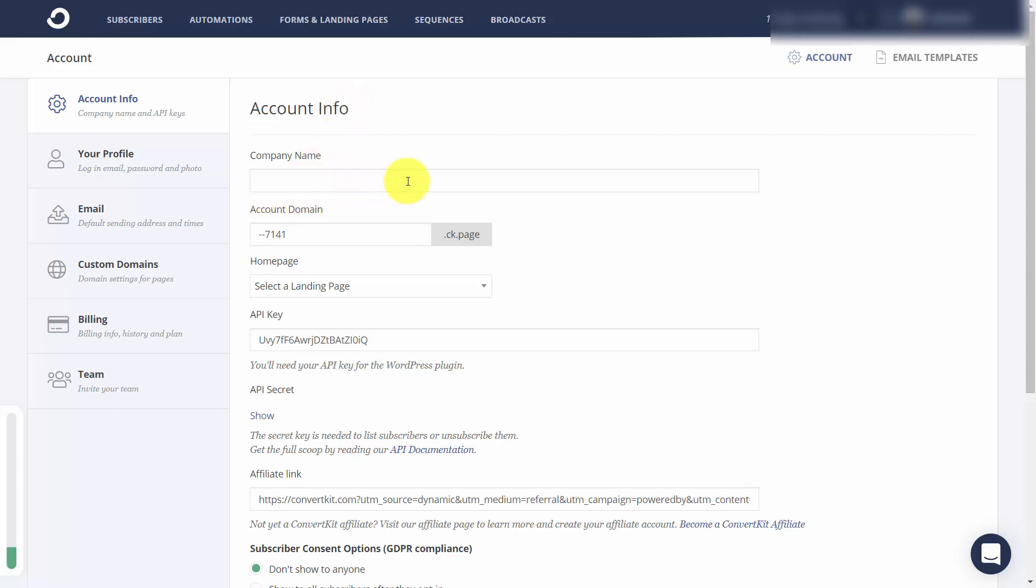You're going to want to place into the dialog box a company name. You're then going to want to choose an account domain. And if you already have a landing page completed, you can select it.